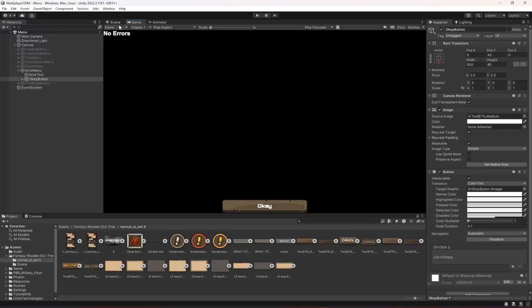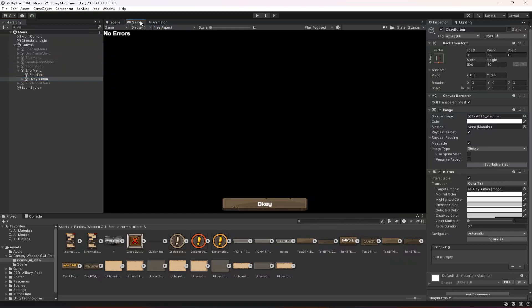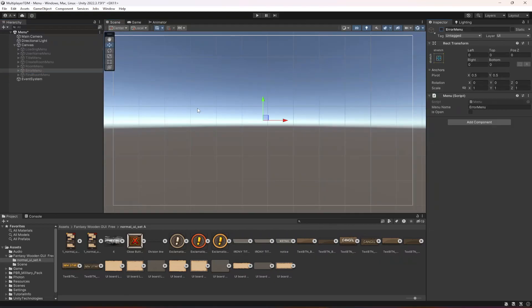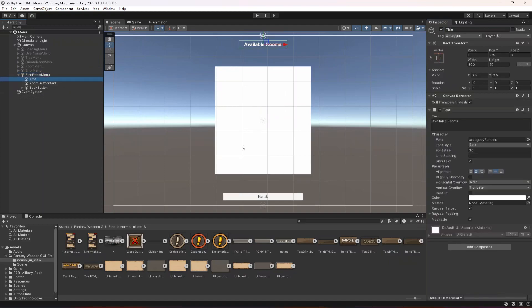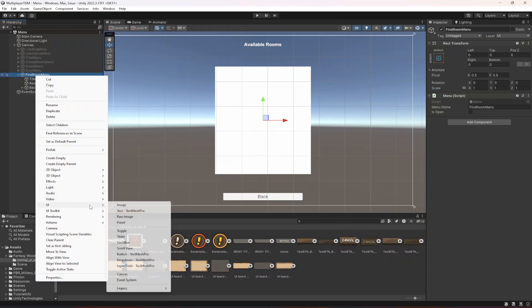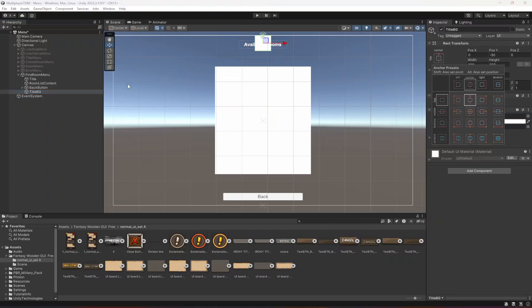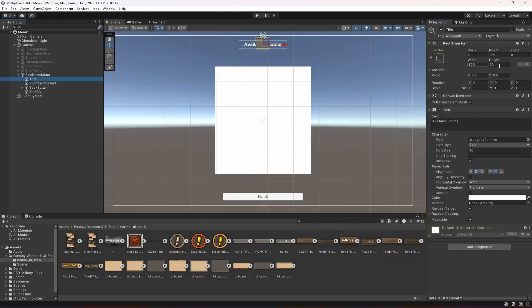Move it a little bit up — that's it. After the error menu we have the find room menu. For the title, let's add a UI image named 'title BG'.